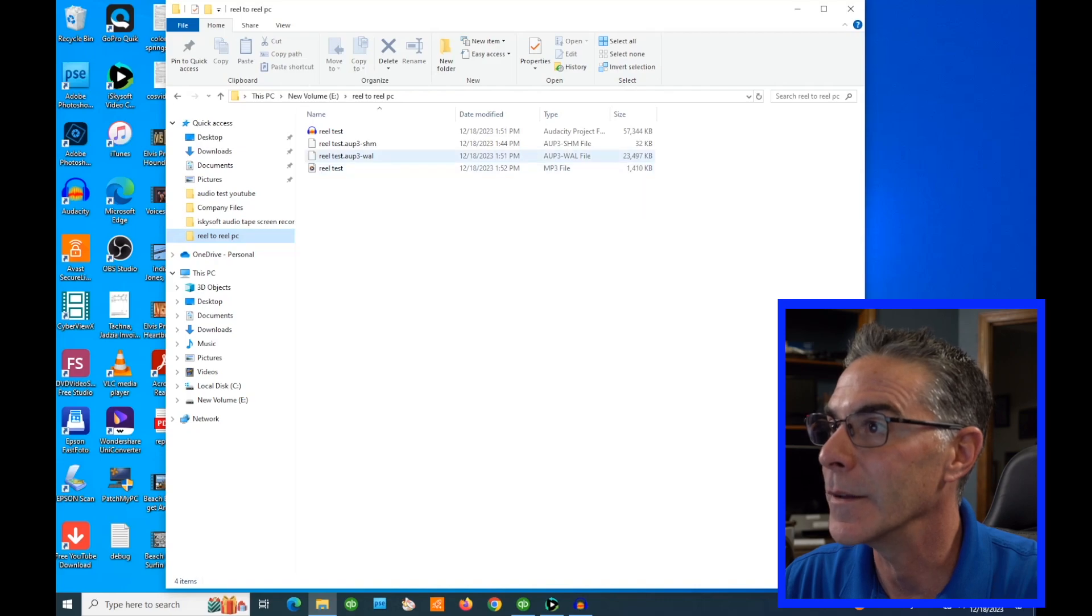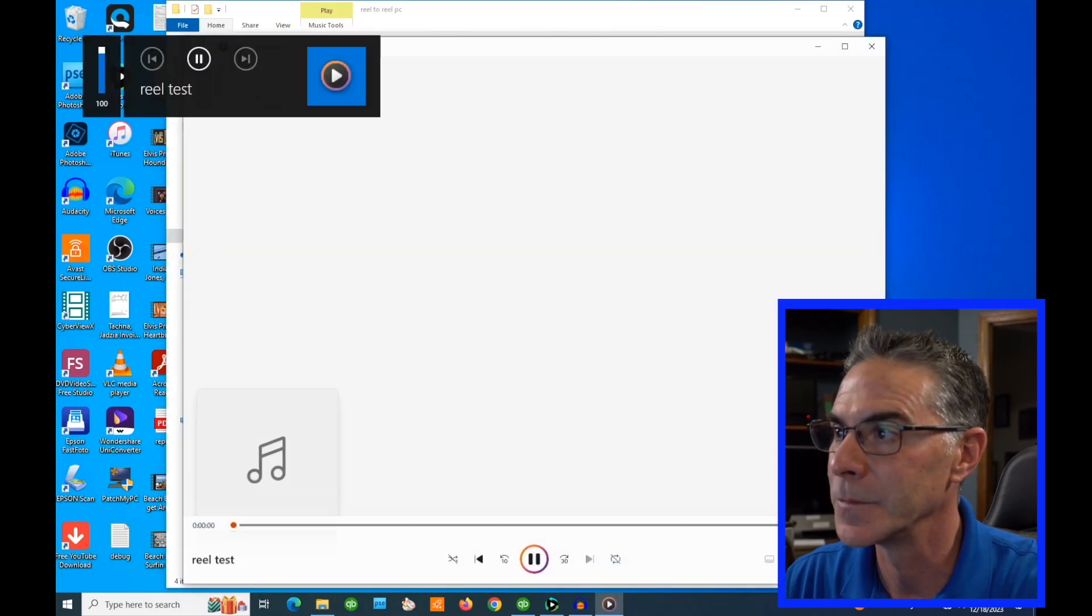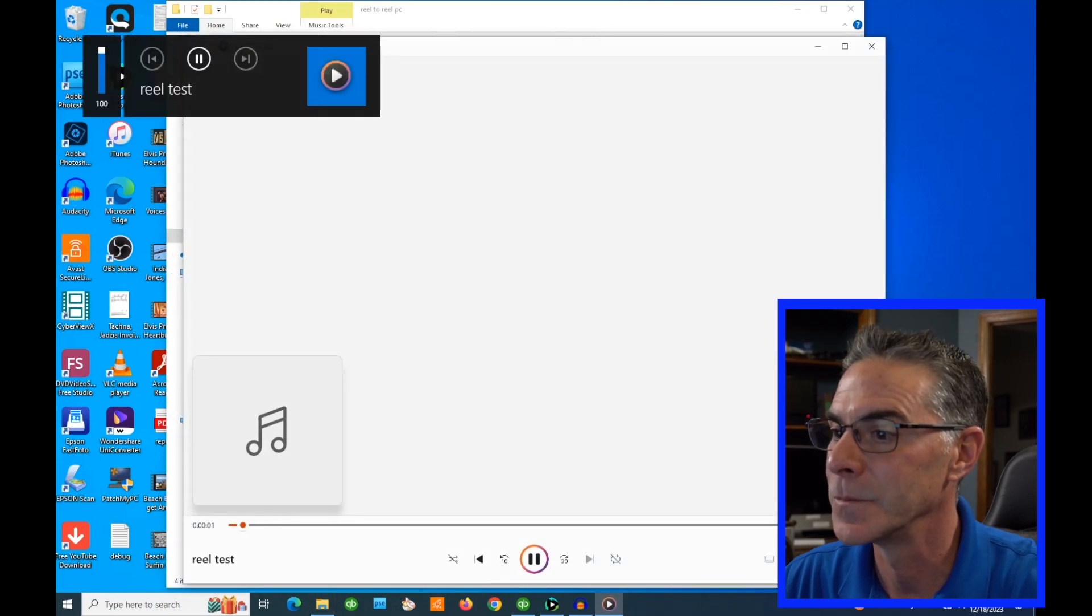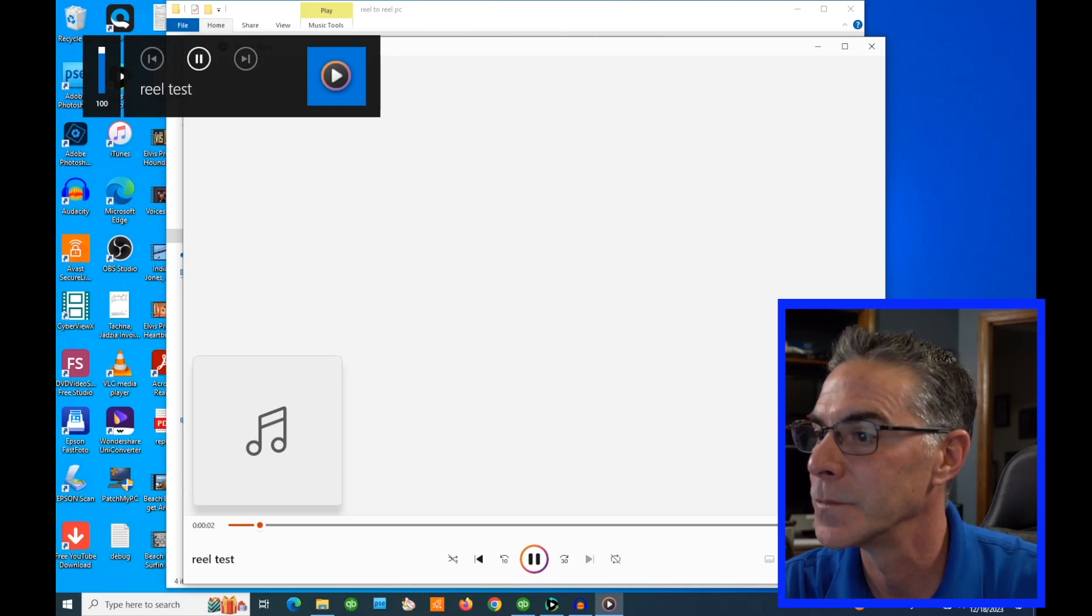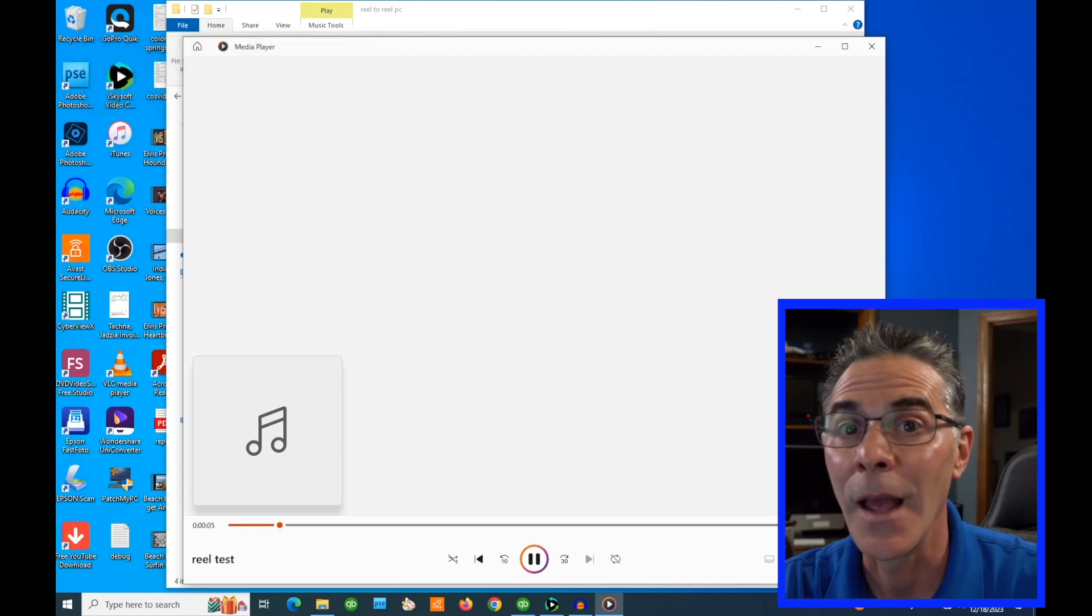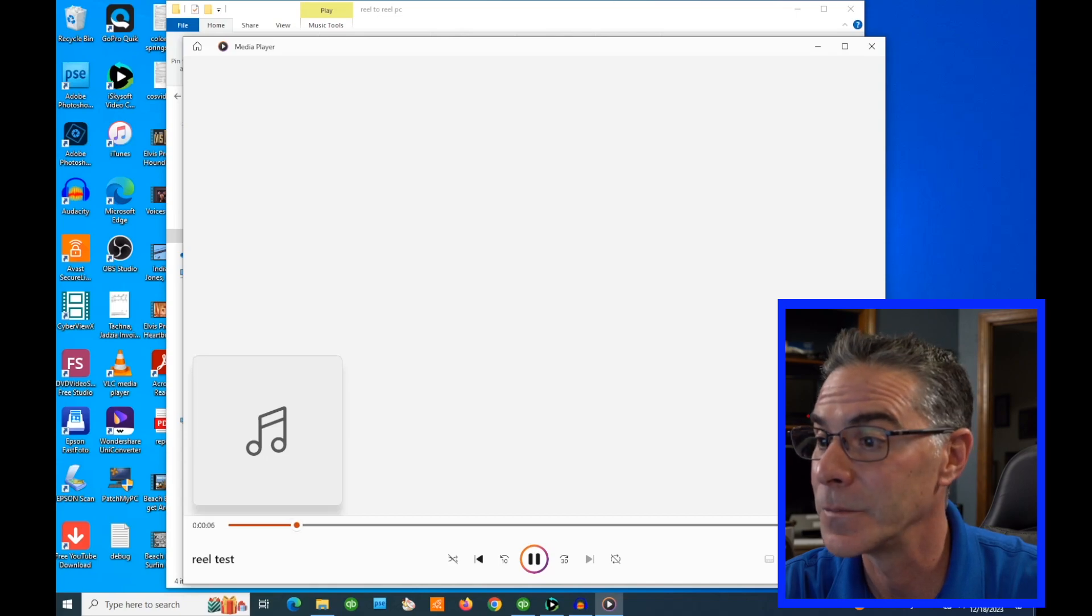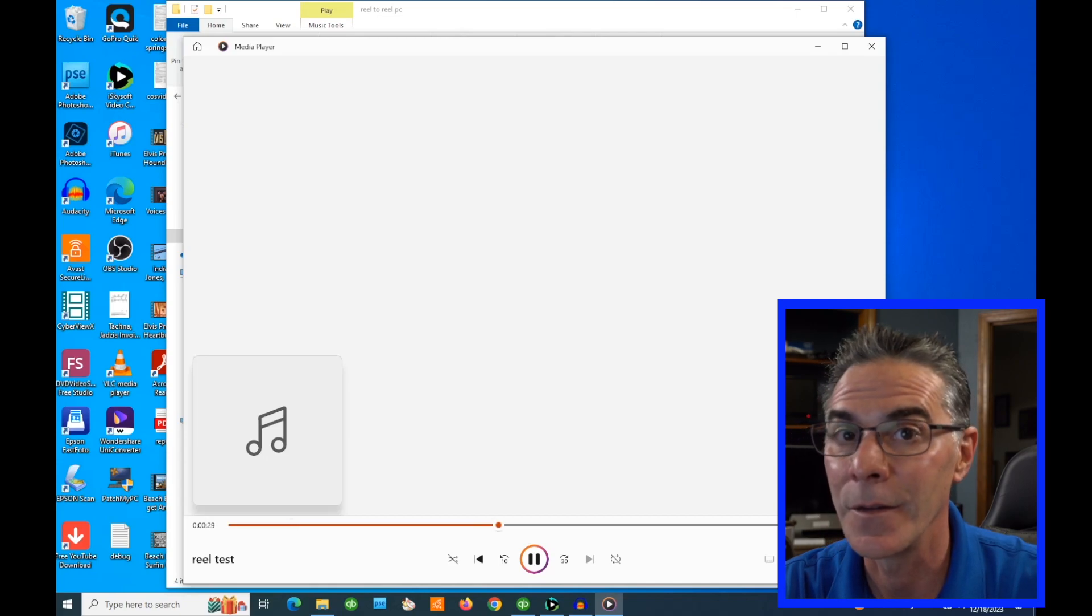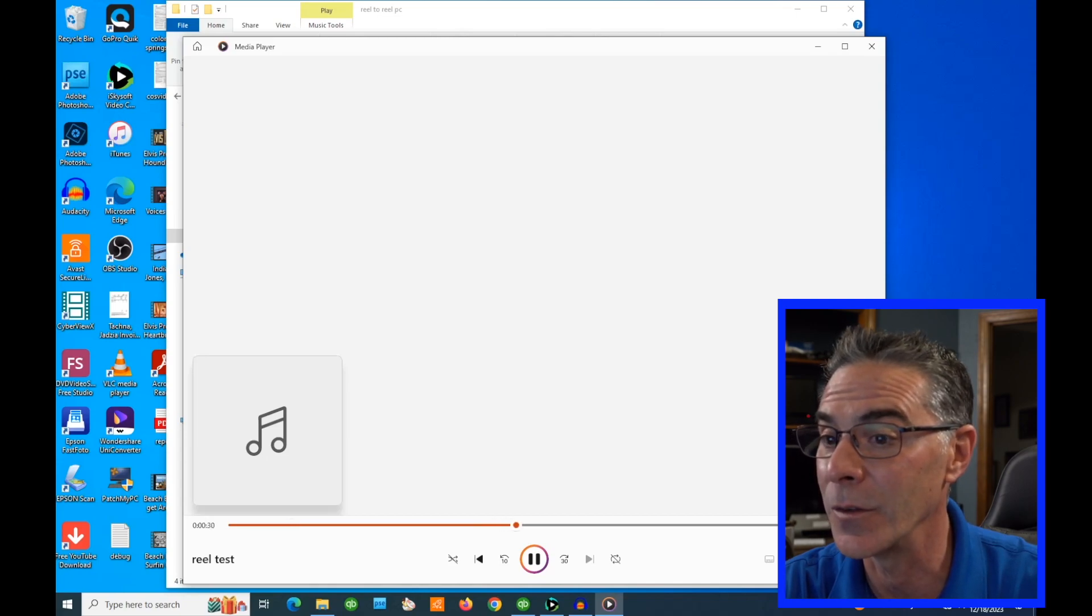Reel. And it is right here. That sounds really nice. A little bit of a louder section there.